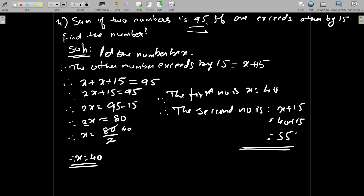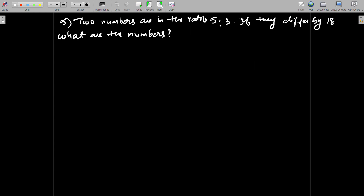This is how we solve these examples — the important thing is understanding how to frame the equation based on how the question represents the numbers. Now let's see the fifth example. Two numbers are in the ratio 5 to 3. If they differ by 18, what are the numbers?